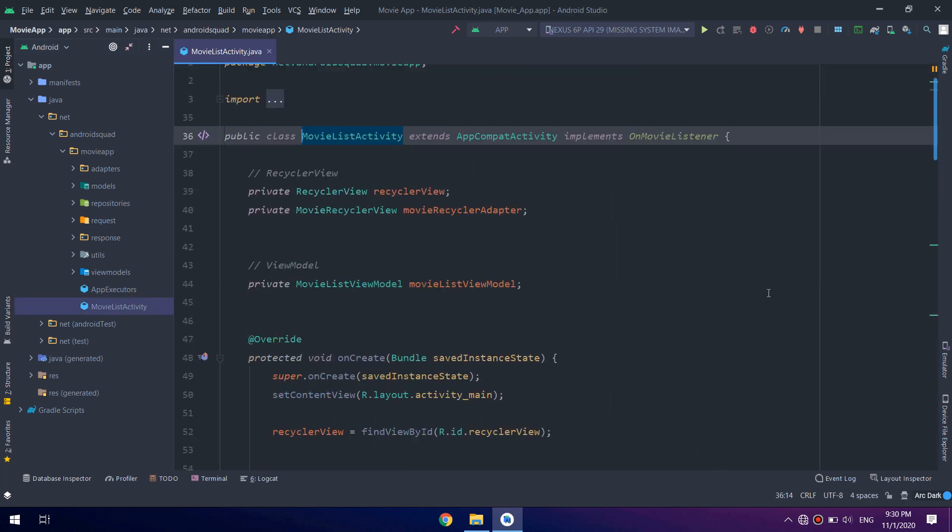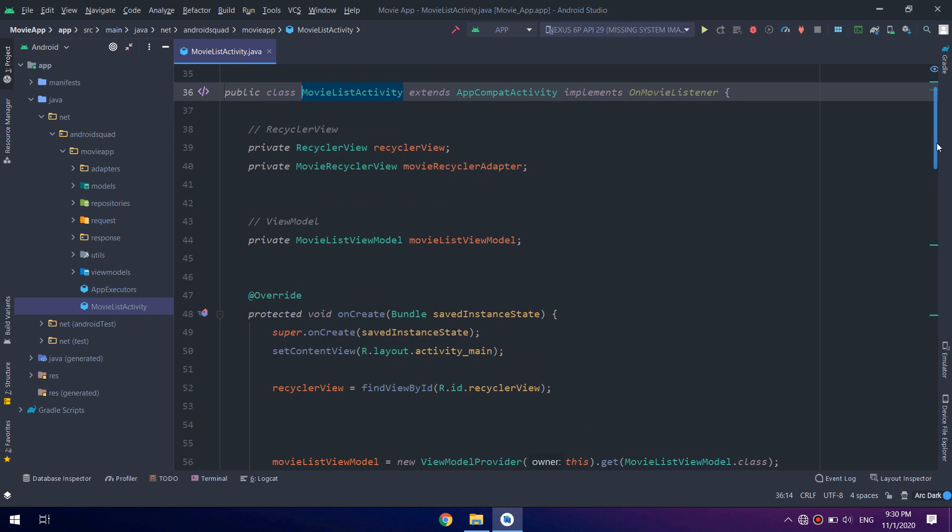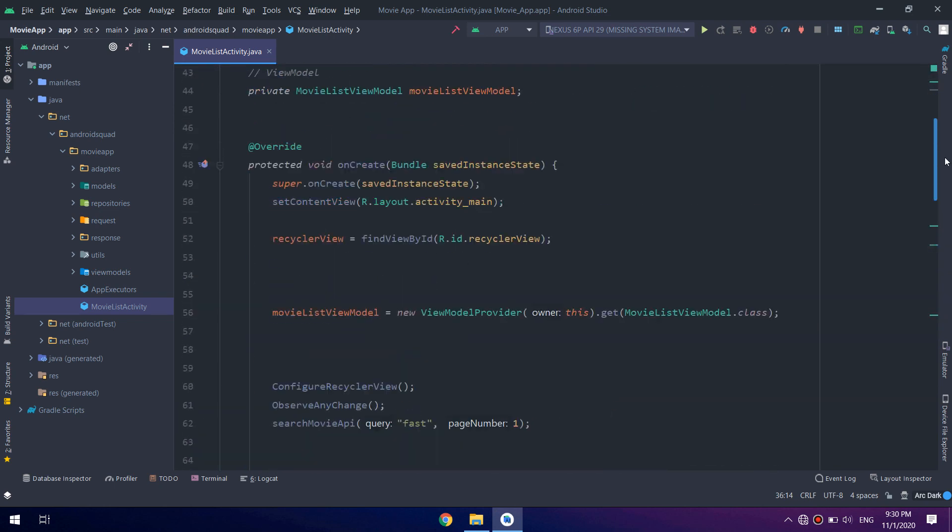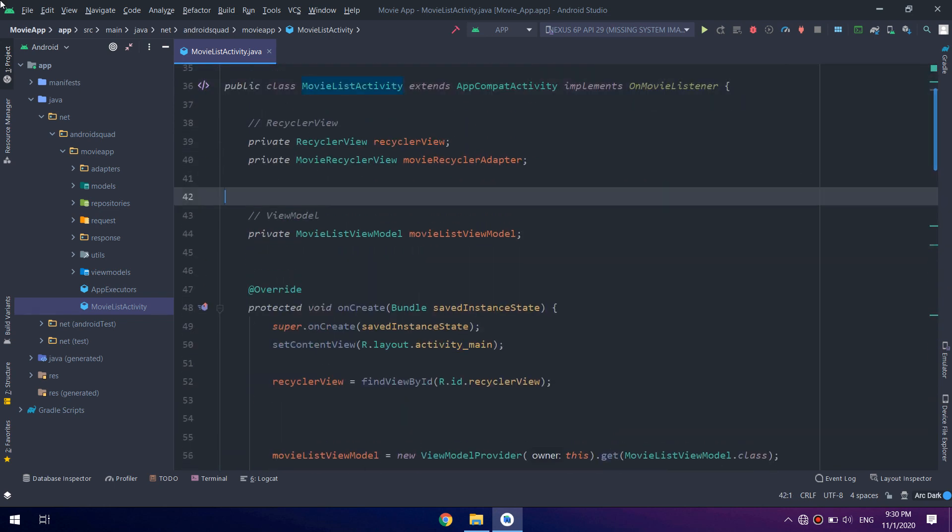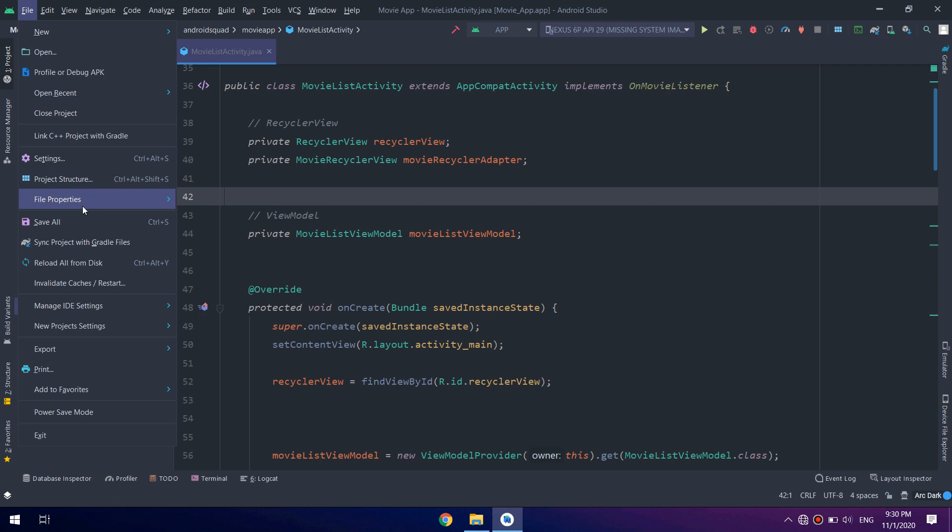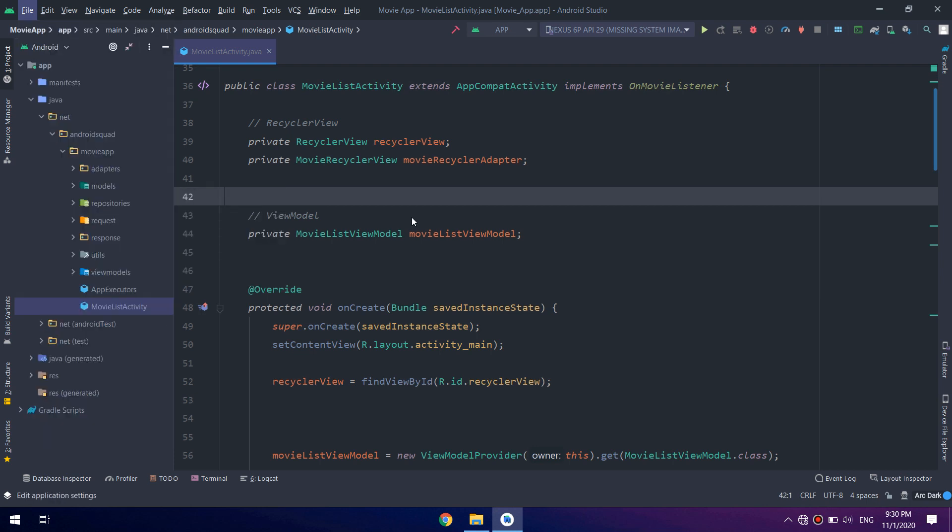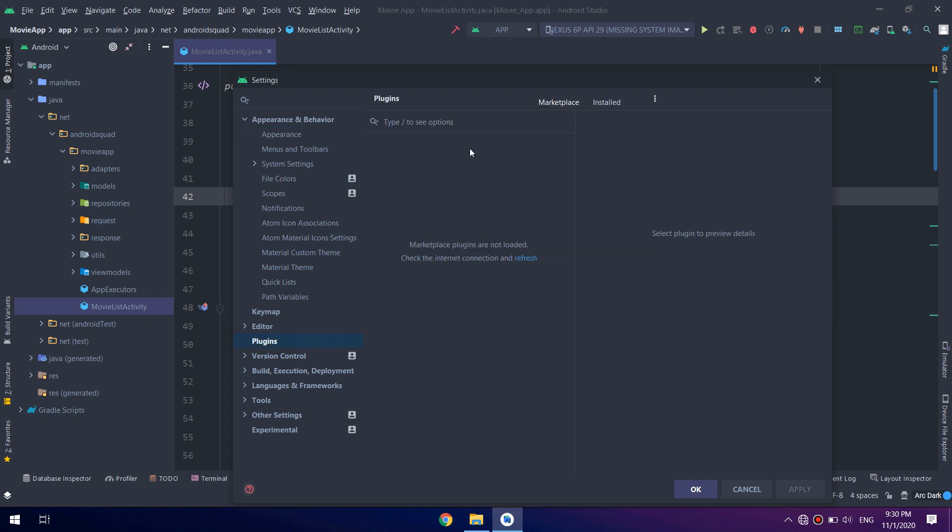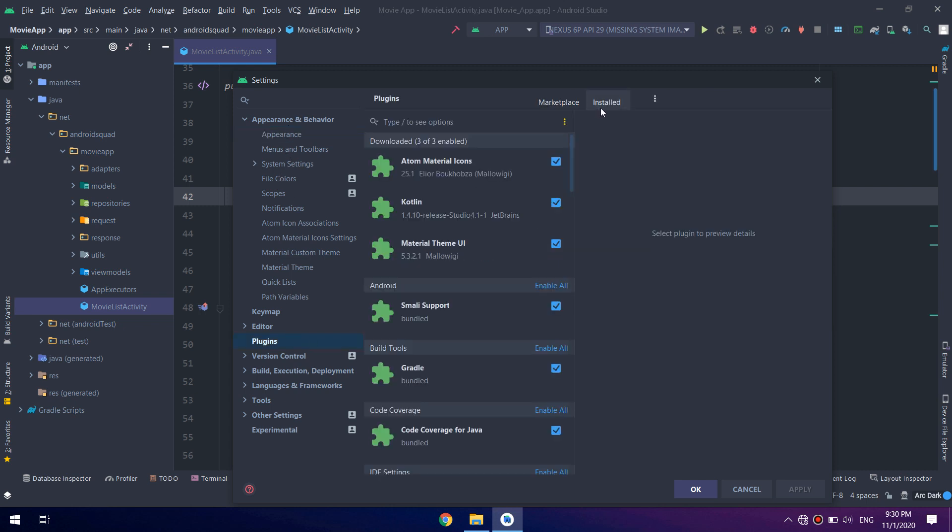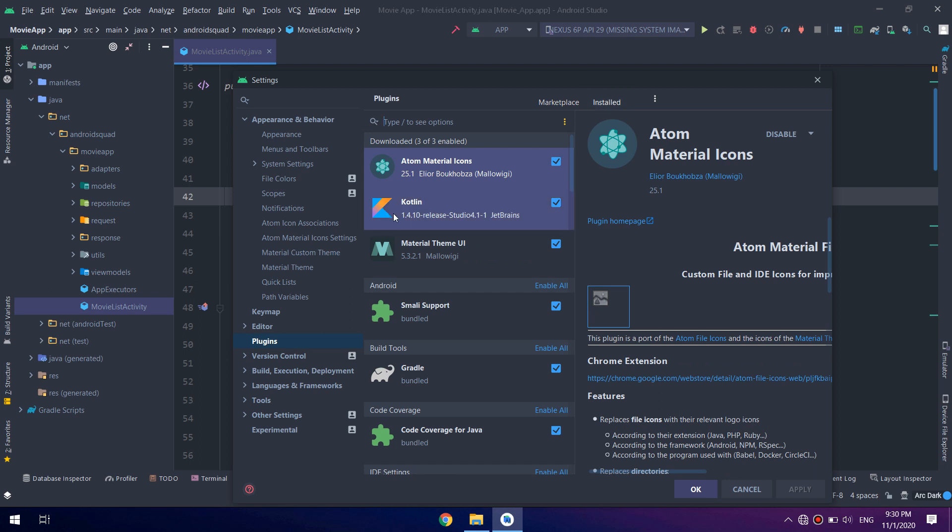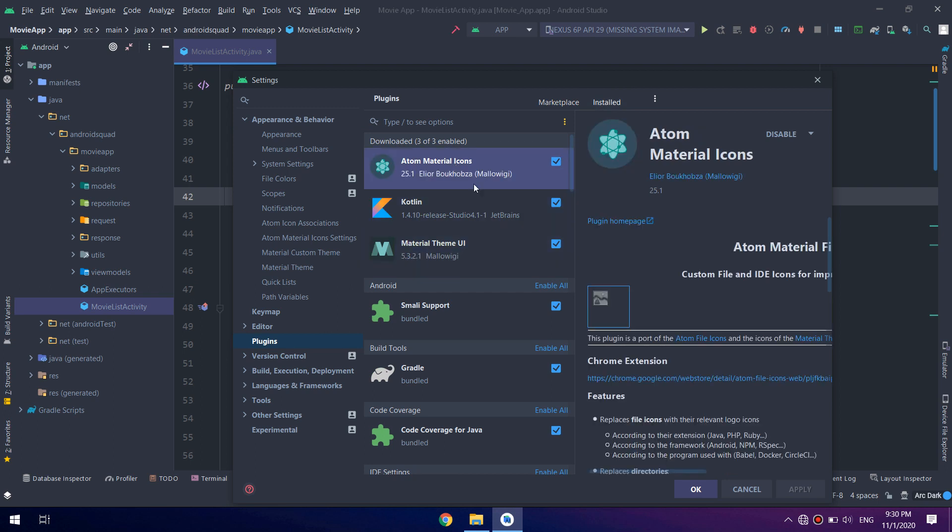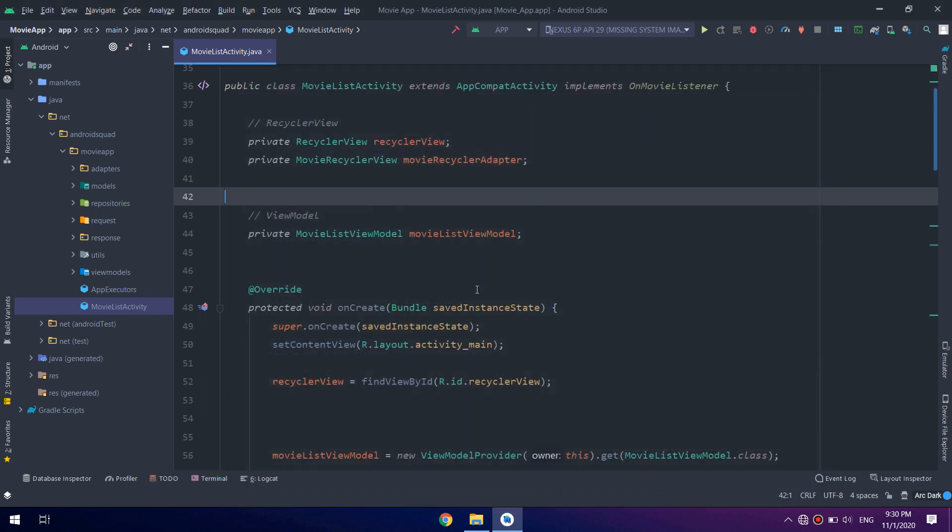Okay guys, in order to get this theme we go to the settings and then to appearance and plugins. I have installed the Atom Material Icons and the Material Theme UI.